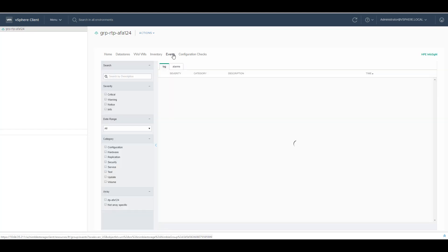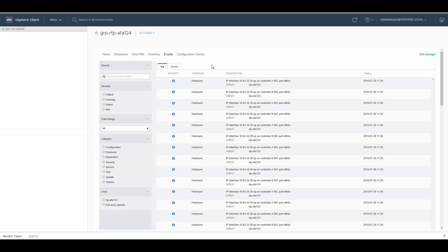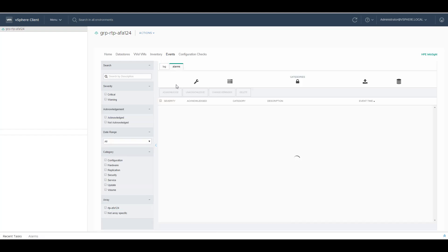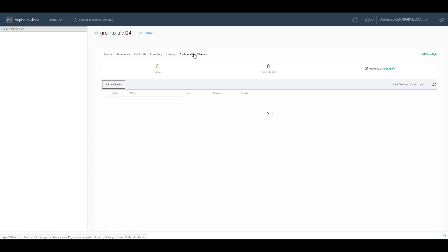Under events, you can see all the logs and alarms of the Nimble array. You can also acknowledge, unacknowledge, change reminder and delete any alarms from the Nimble array. The last tab that we have is the configuration check.